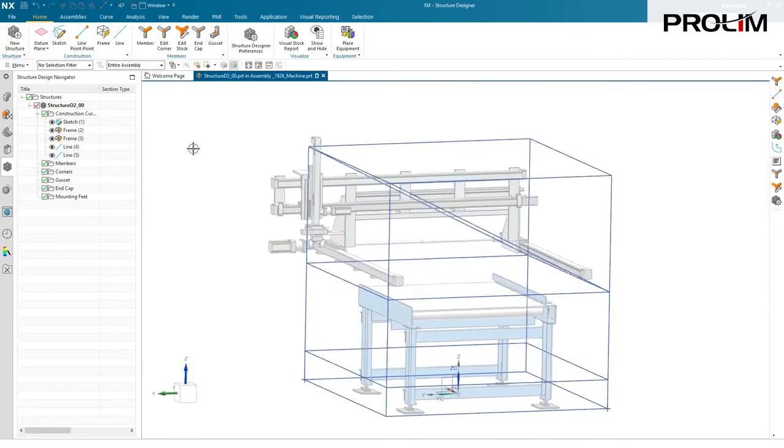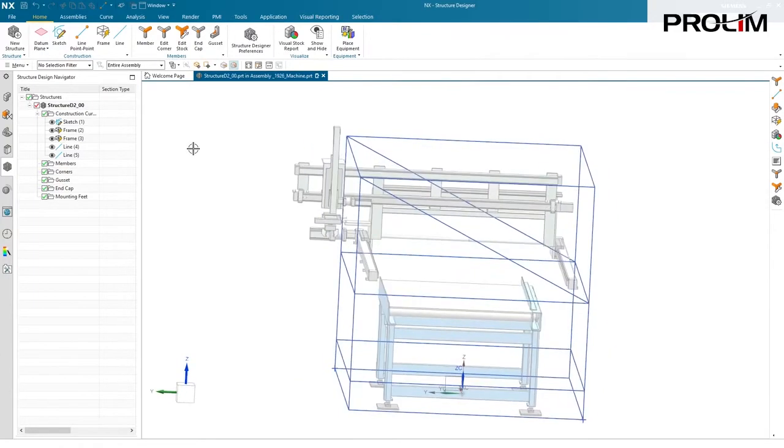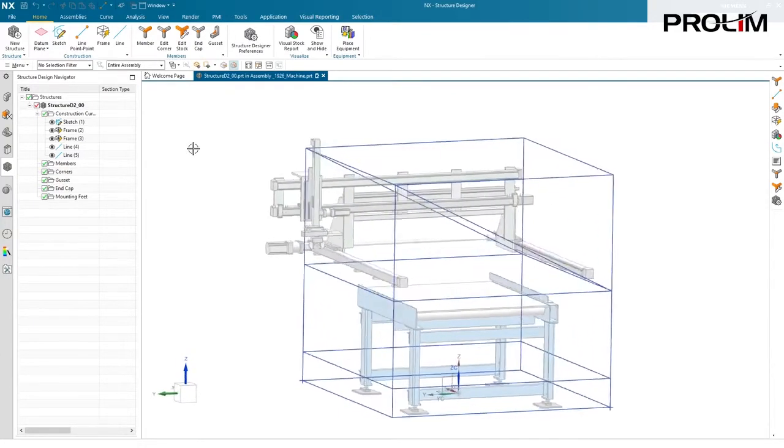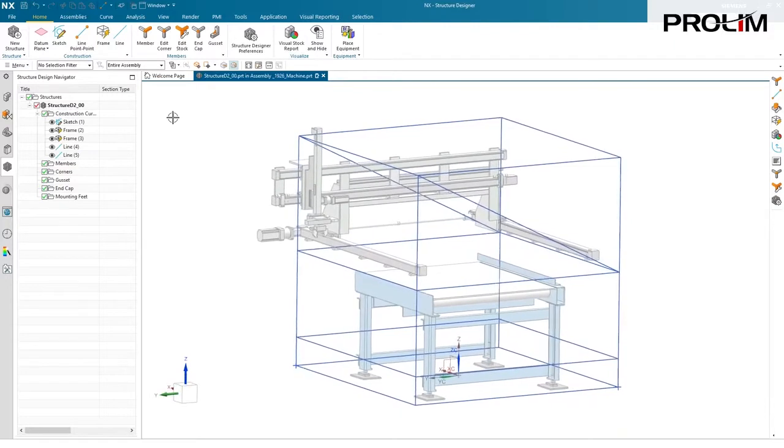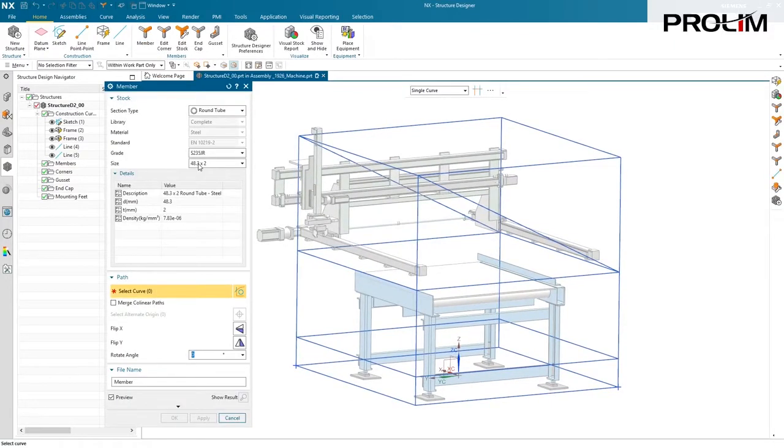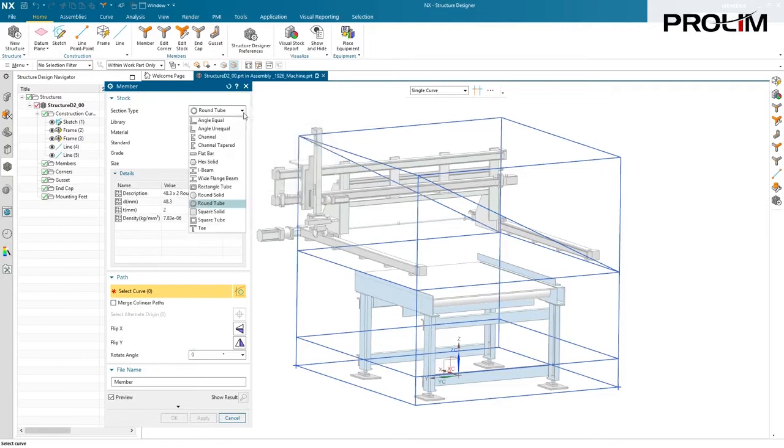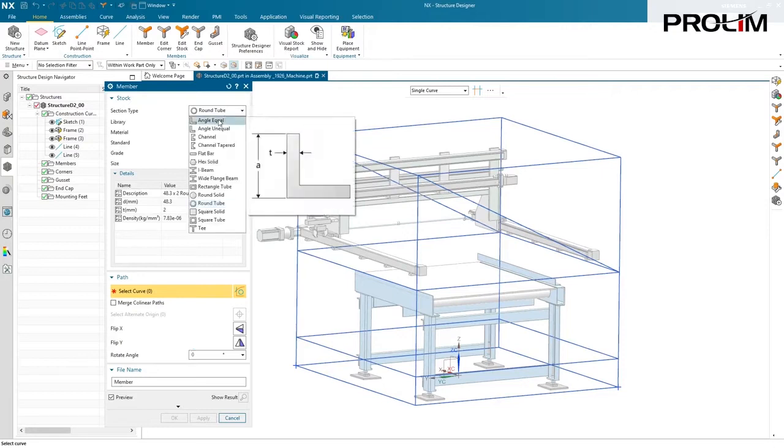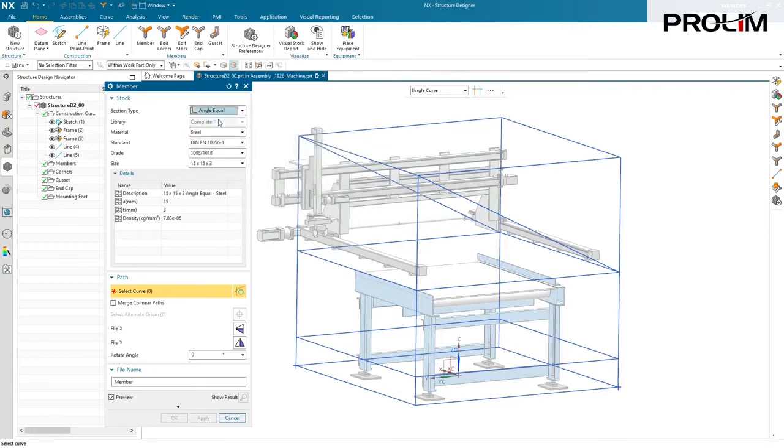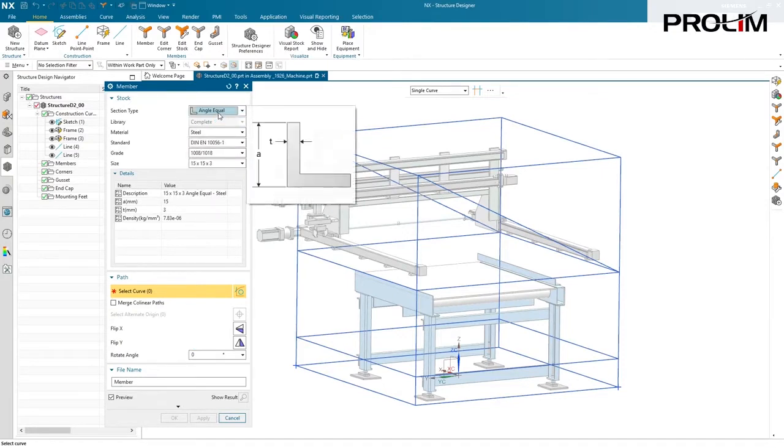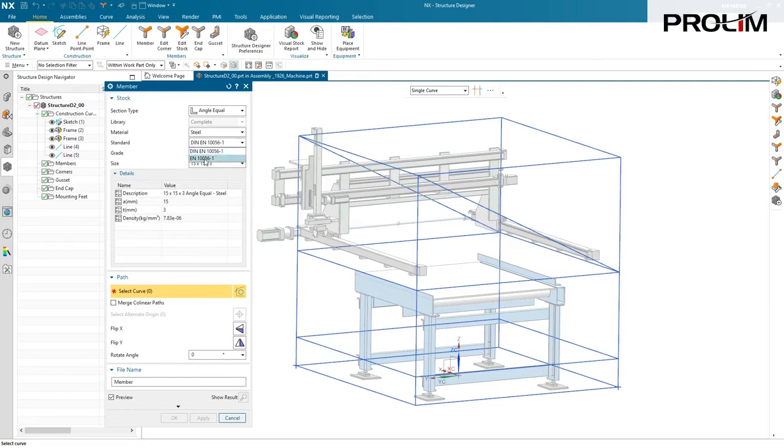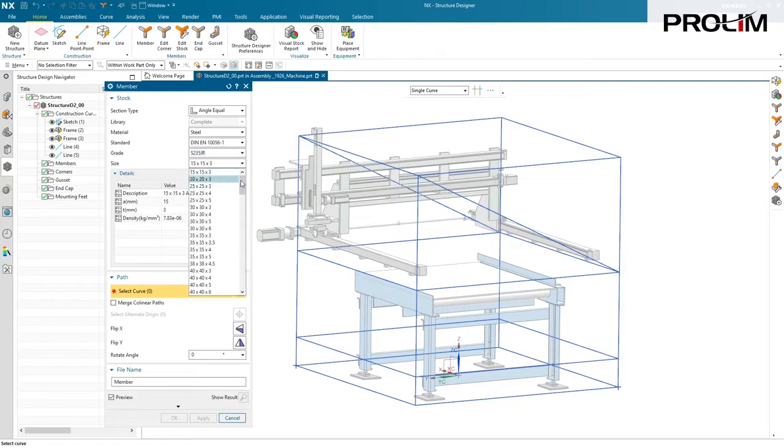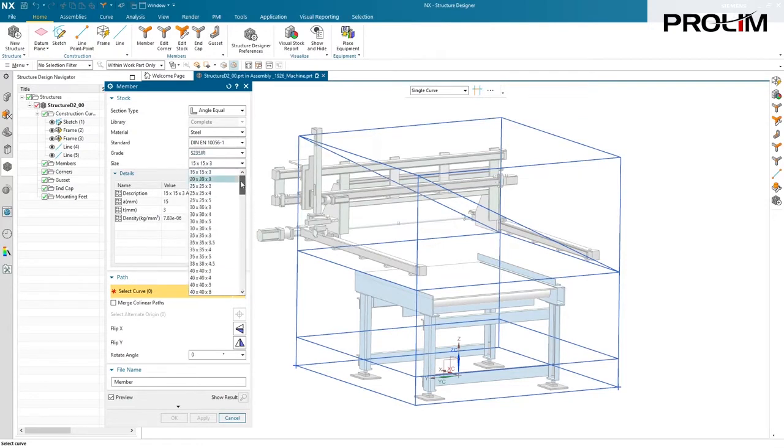Now it's time to create actual 3D members. There's a member command up there that gives you access to the library and gives you access to what curves you want to turn into a 3D member. Our library is pretty rich. If I start at the top, from angle equal, we have most things in steel and aluminum. We have different standards, whether it's DIN, EN, or ANSI if you're working in an English-type template, different grades of steel, and tons and tons of sizes for each one of our members.